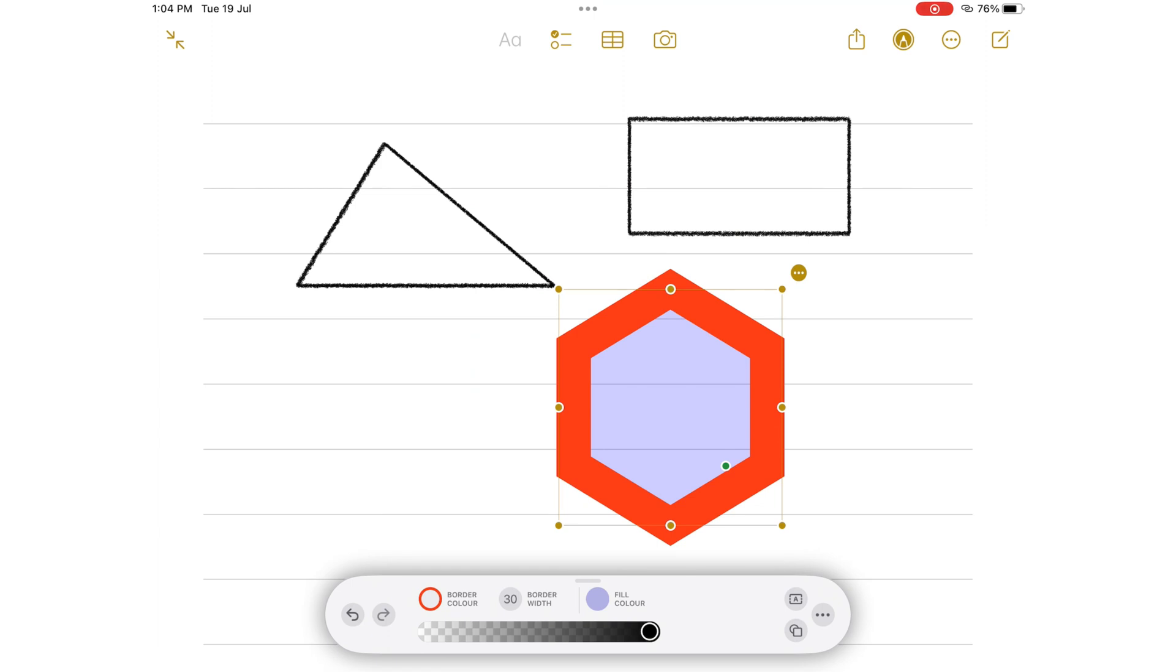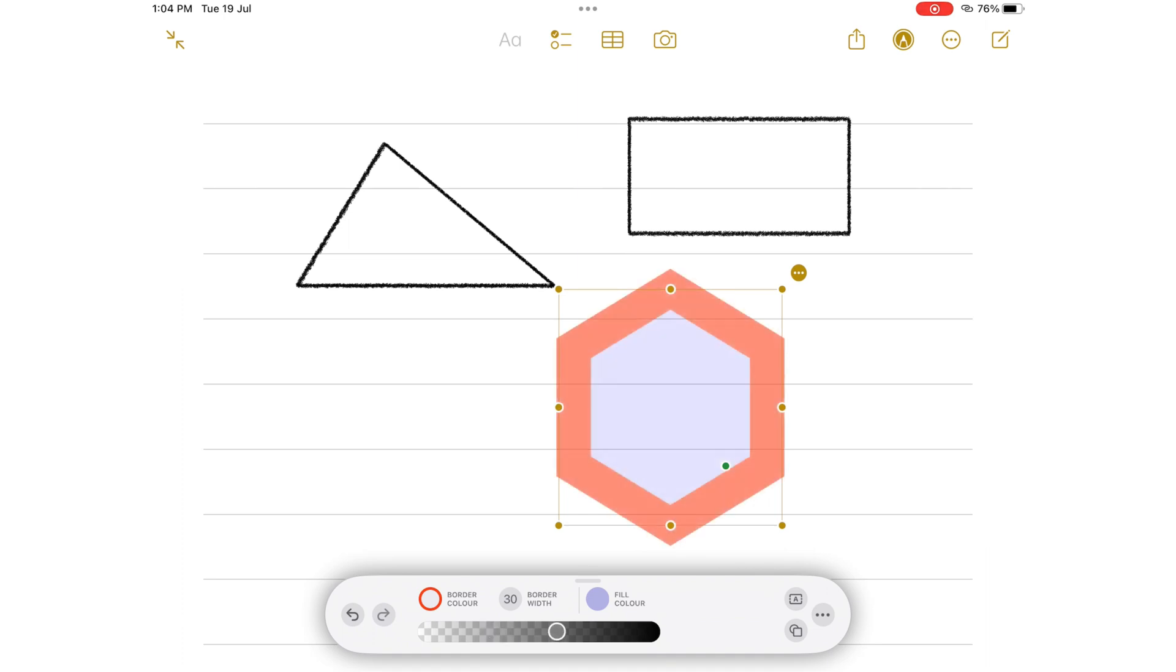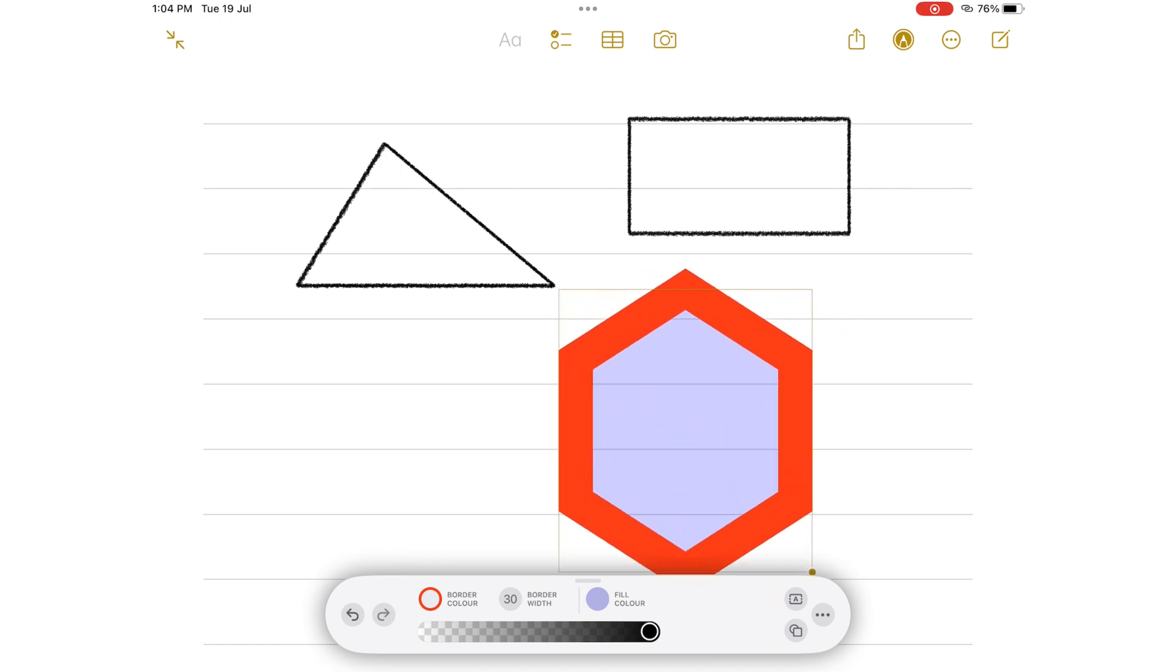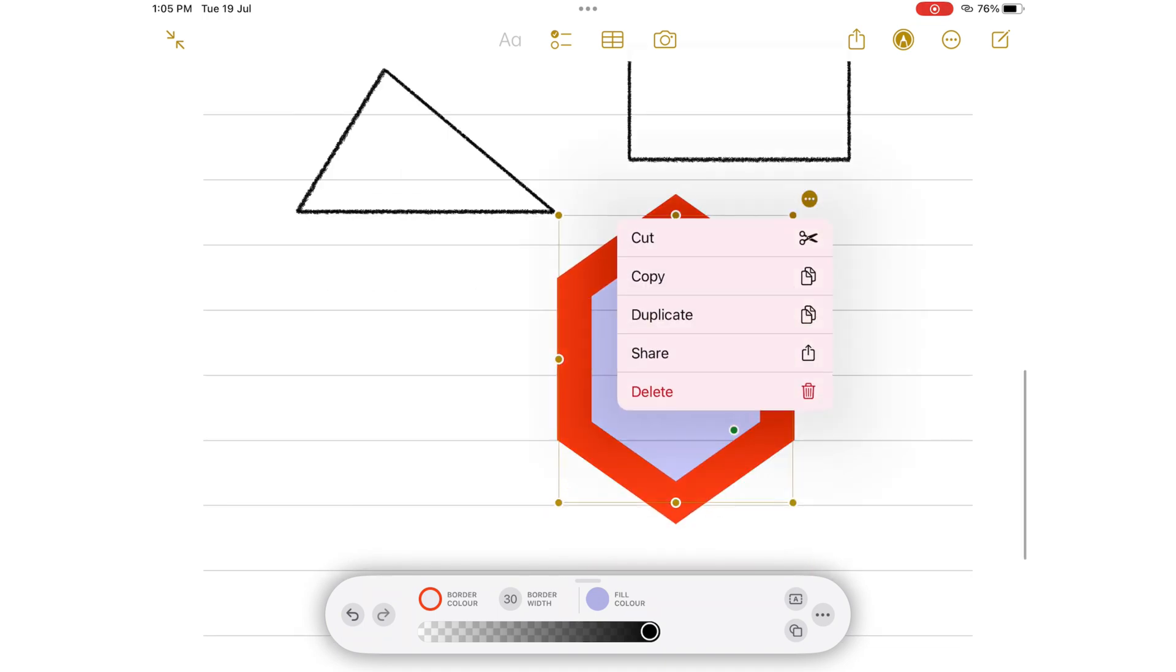The app also lets you adjust the opacity of the whole shape if you wanted to do that. For both your text boxes and shapes, you can resize, cut, copy, duplicate, share, or delete them.